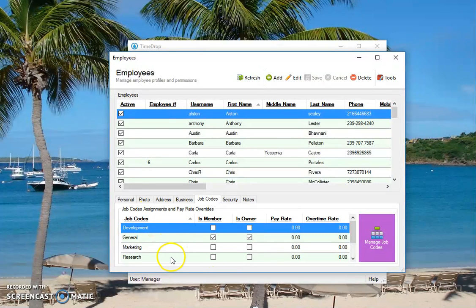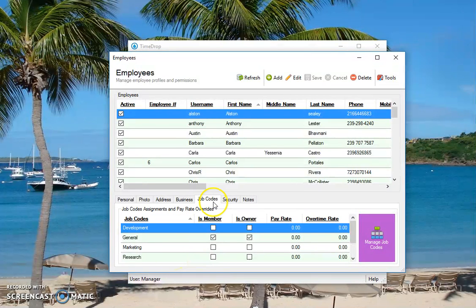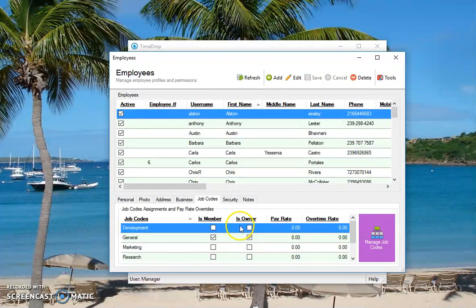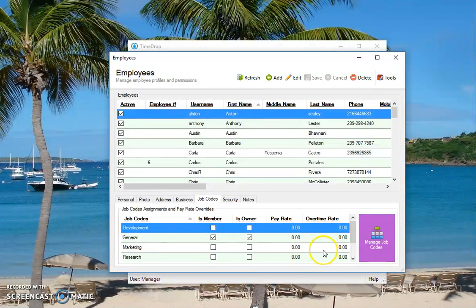If you want to add different codes for your business, you can do that. You can do the same thing with department. It's just a naming convention for this. So if it still said departments, this tab is going to be called department. It's going to say department assignments and pay rates overrides. Everything else would be associated that way as well. Since we changed to job codes, that's what it's going to refer to throughout the application.